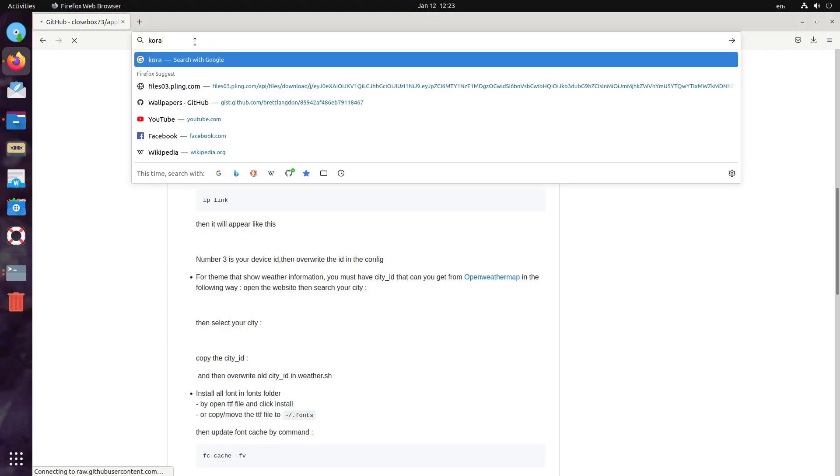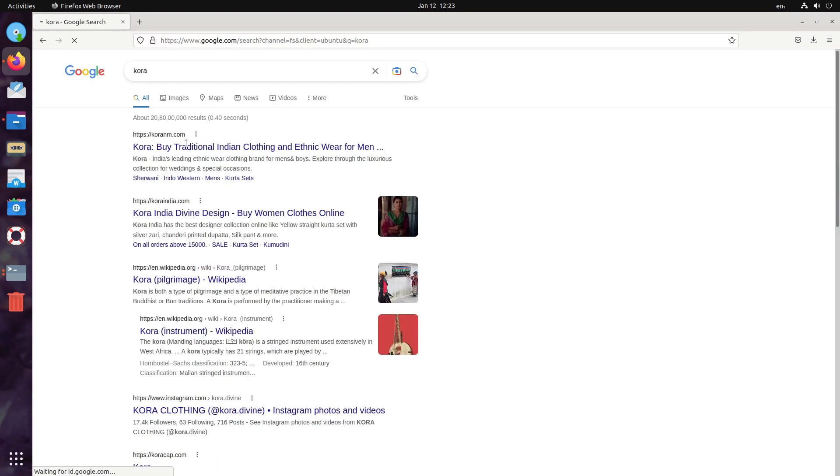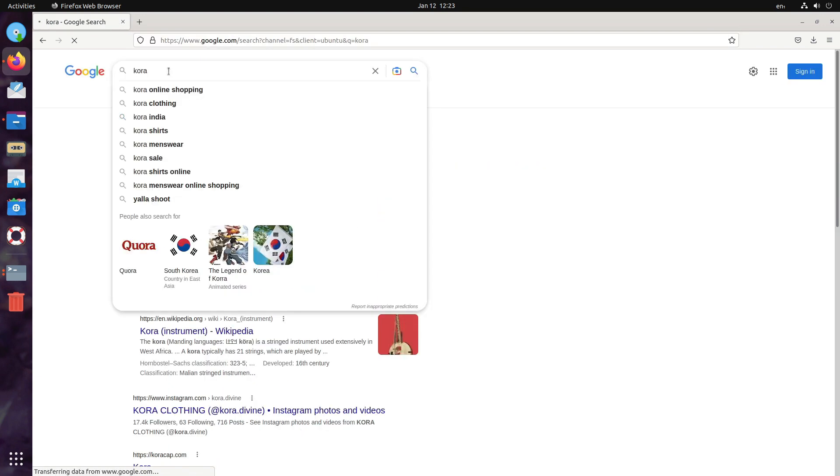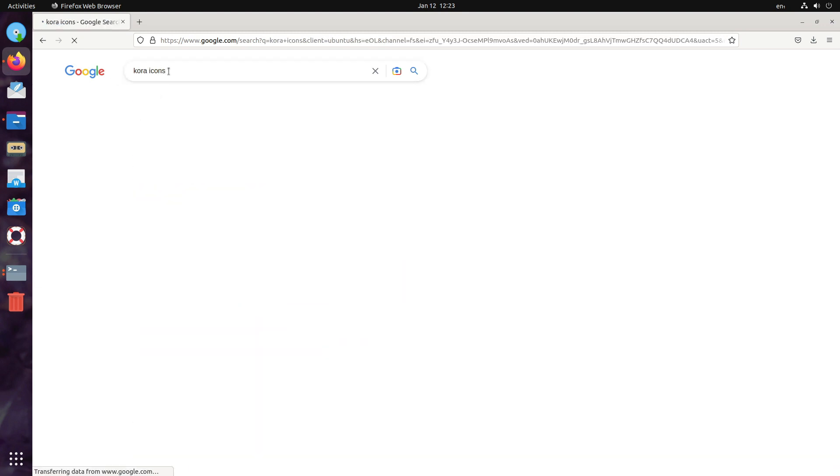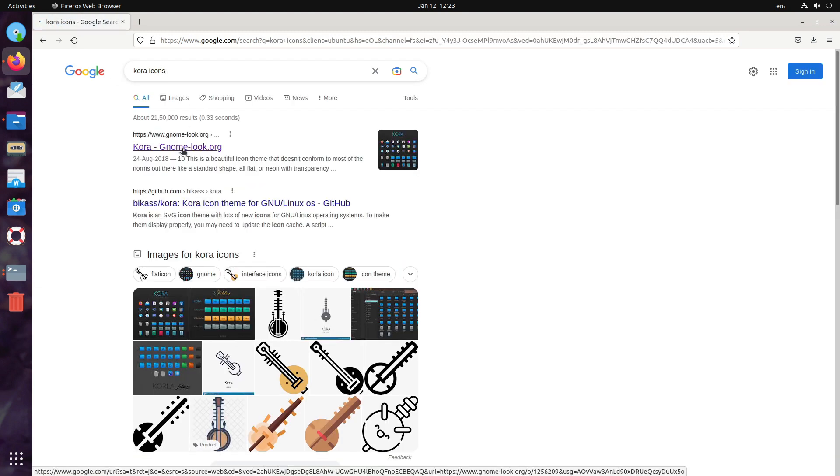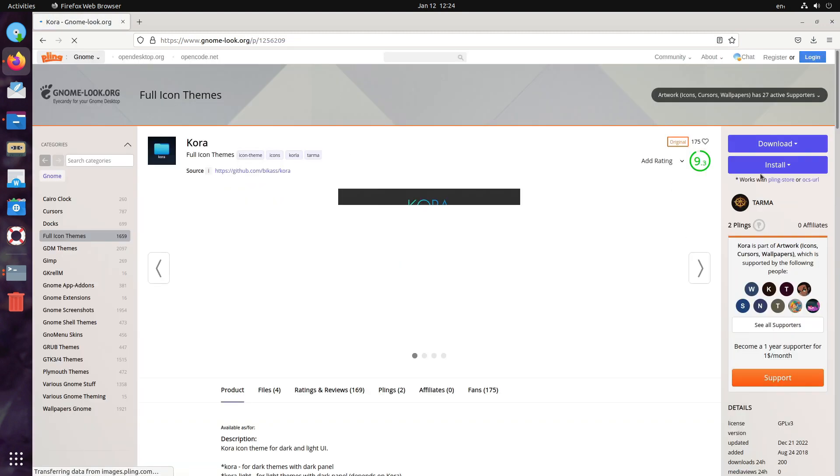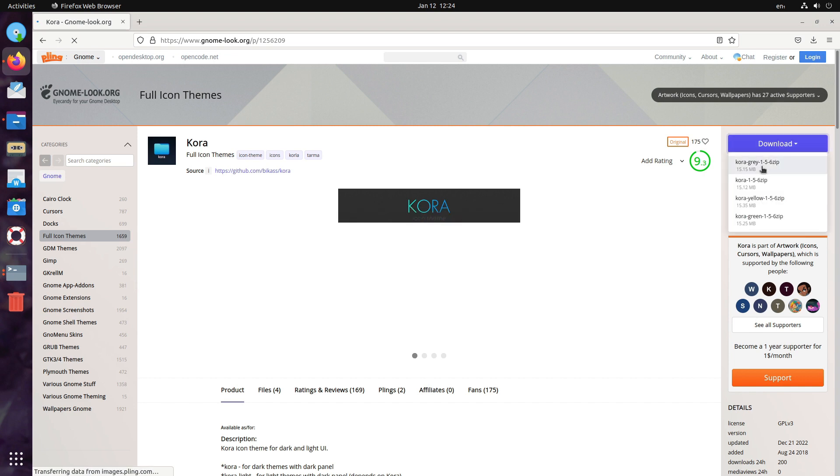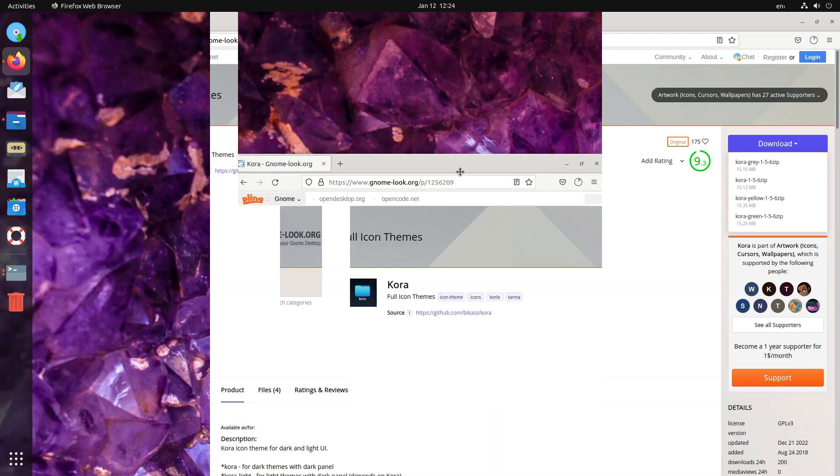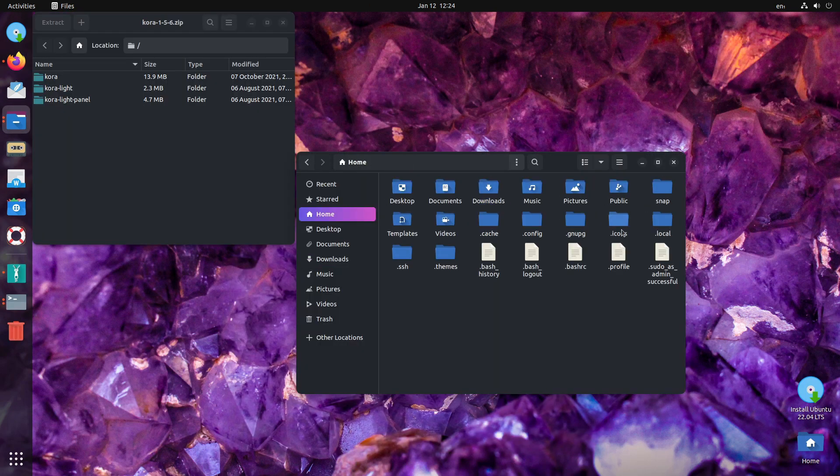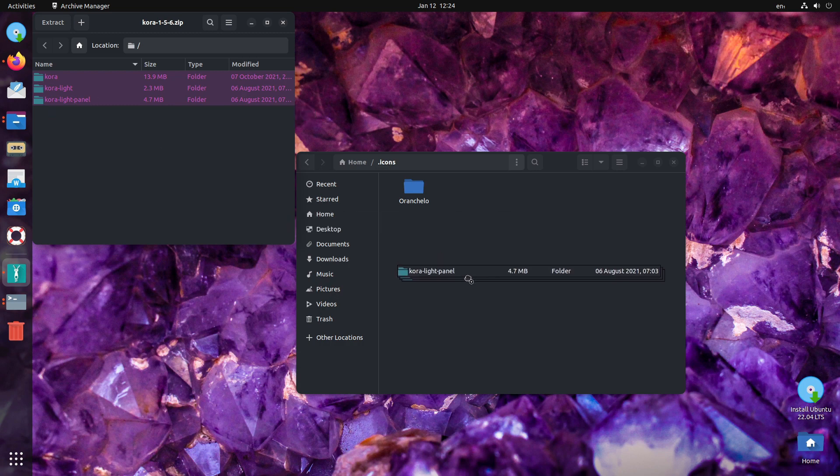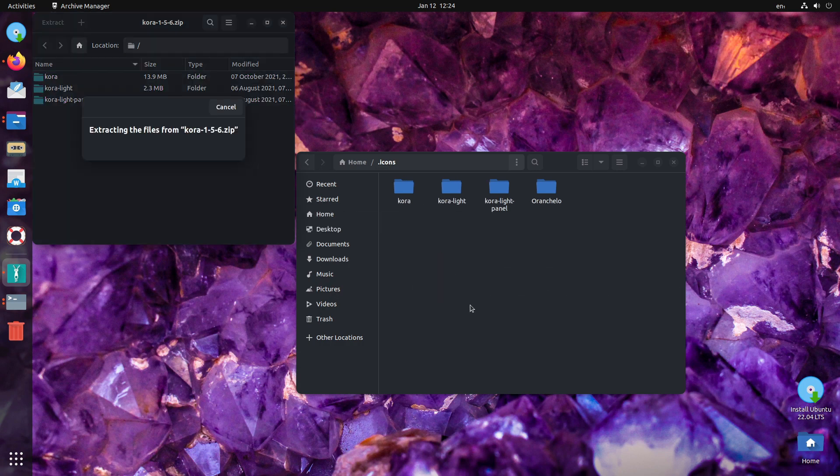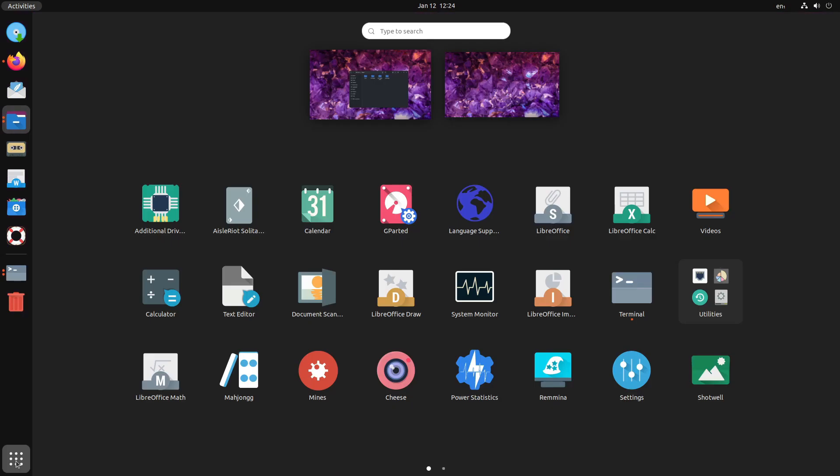You can always rely on Quora icons. So, you can just search for Quora icons. Quora icons always look good with a gradient type theme. Click on download and let us get the original version. While it downloads, okay, it's done. Head over to home slash dot icons and extract all of these inside the dot icons directory. That's all. Done.